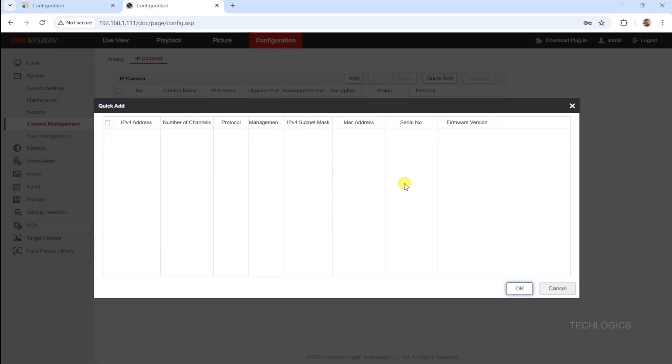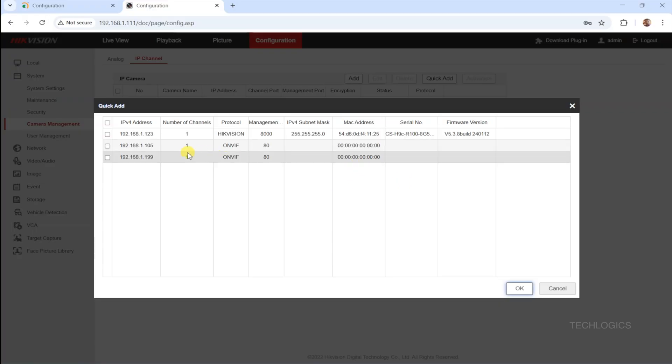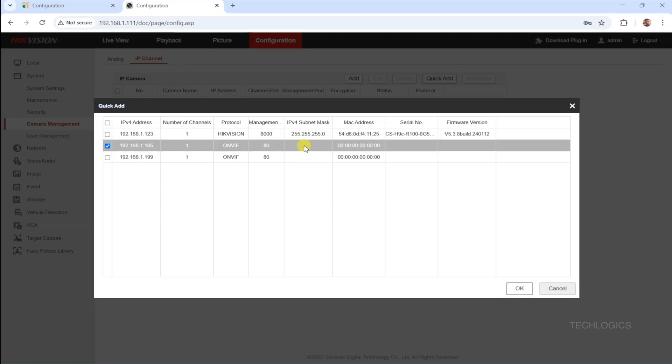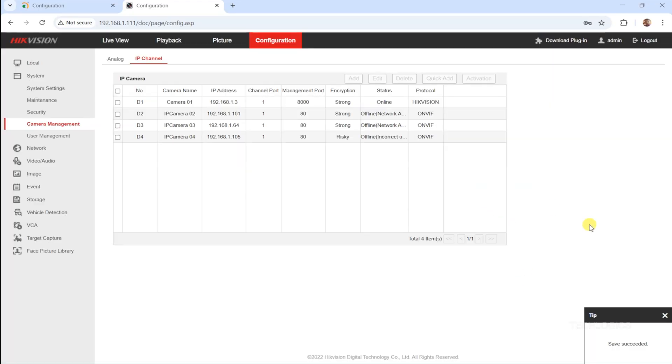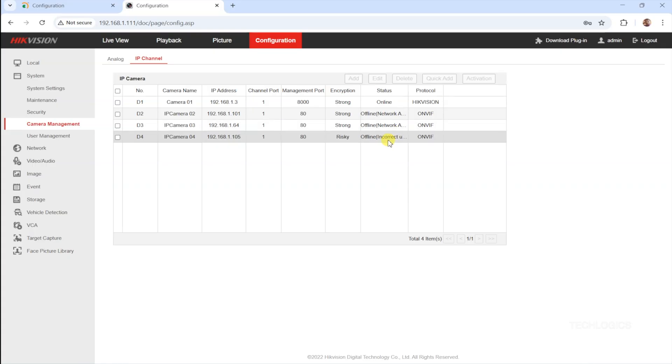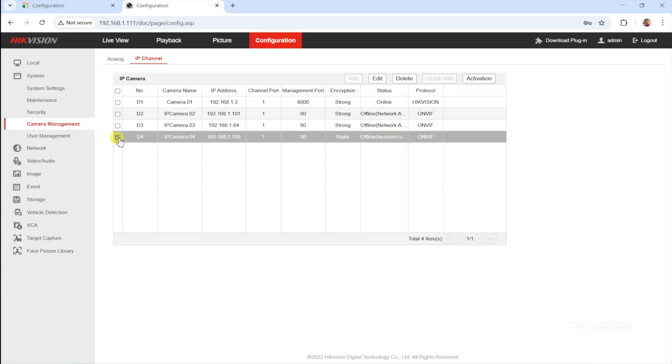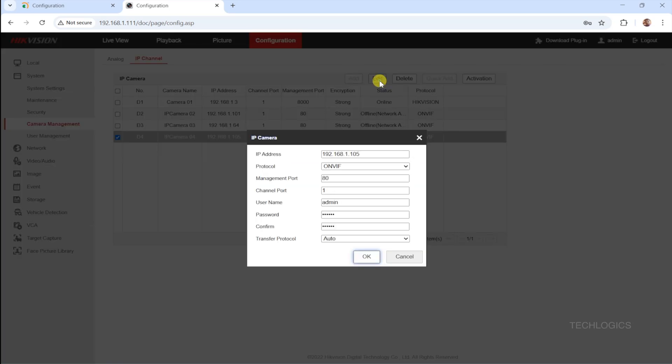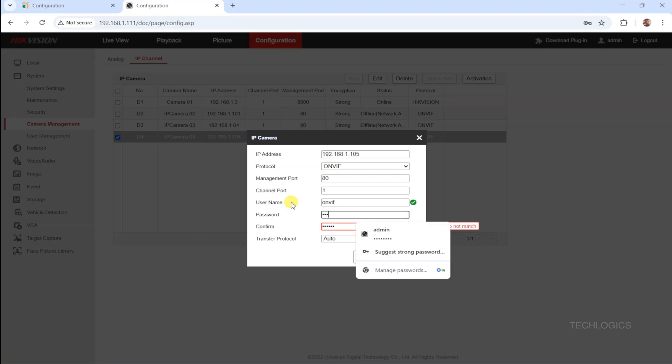If the automatic detection does not find the camera or you prefer manual addition, click the Add button to open the camera adding page. Here, you need to enter the camera's details manually. Set the protocol to ONVIF, then input the camera's IP address in the designated field. For protocol selection, choose ONVIF, set the management port to 80 or the port configured on the camera if different, and enter the username and password you created specifically for ONVIF access in the camera settings.